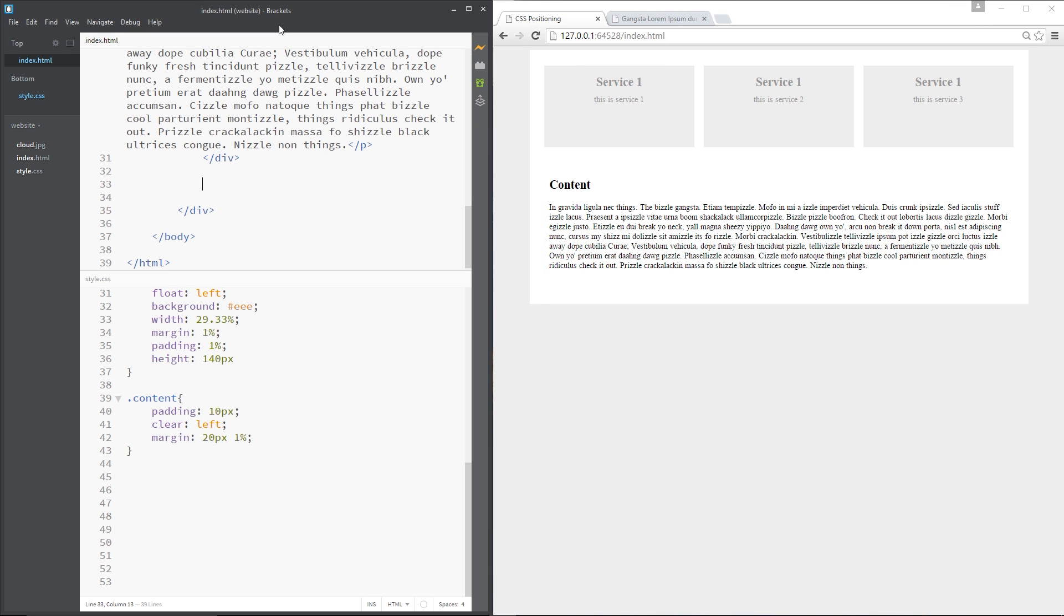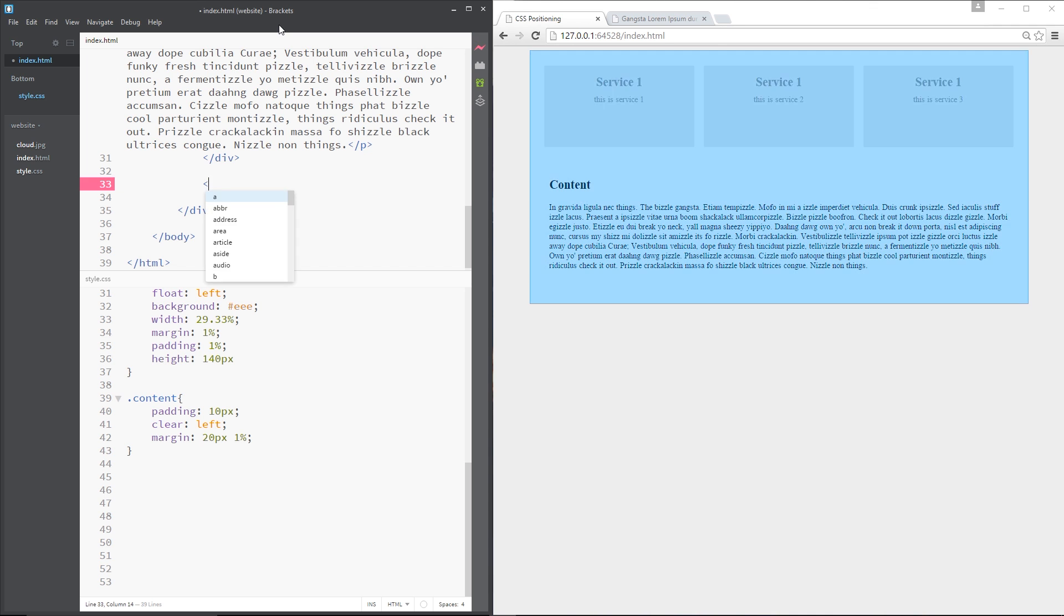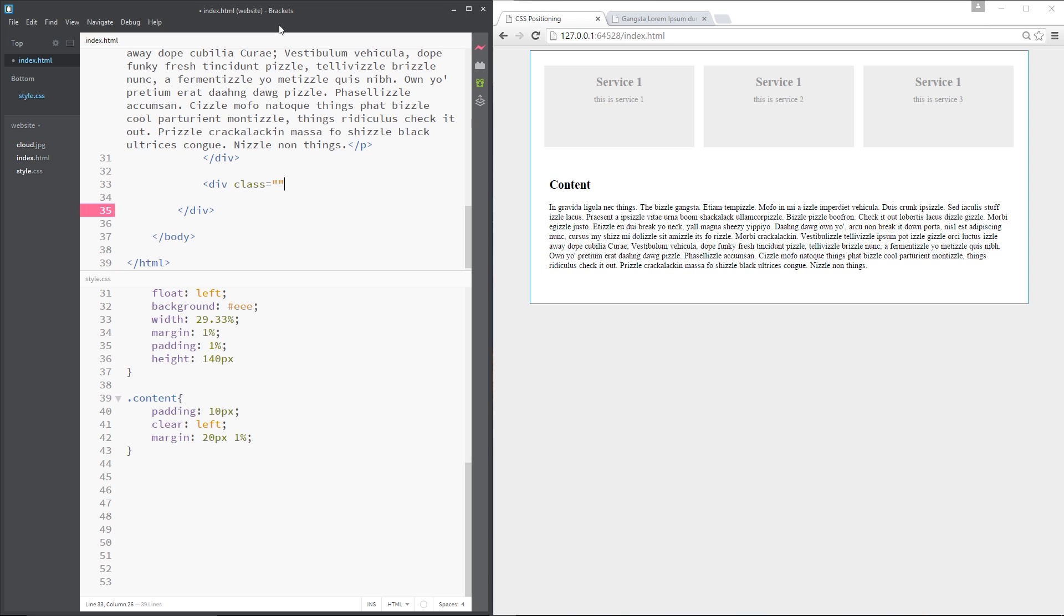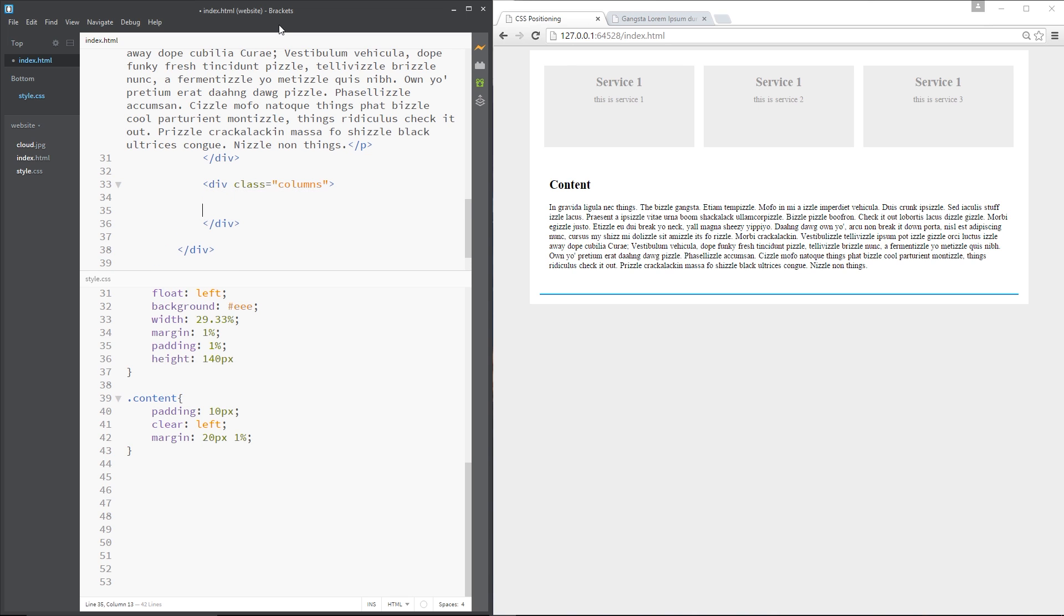Then what we're going to do is put some more content beneath this. So what I'm going to do is create a new div with a class of columns and our columns are going to be within this div. So the first thing you want to do is create a section tag and then underneath that I'm going to create an aside tag. Just like that.